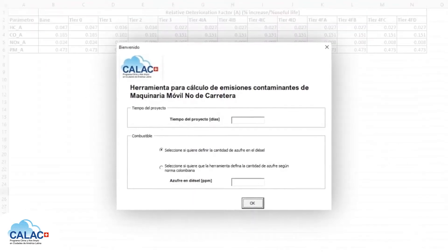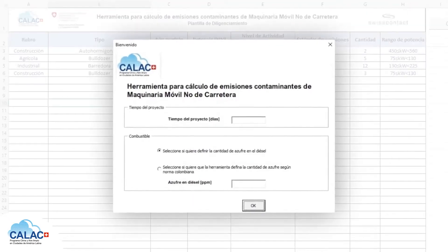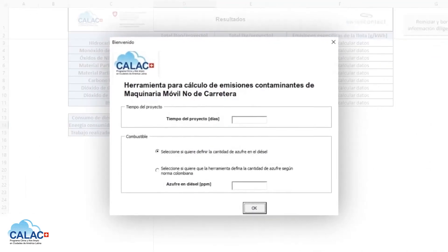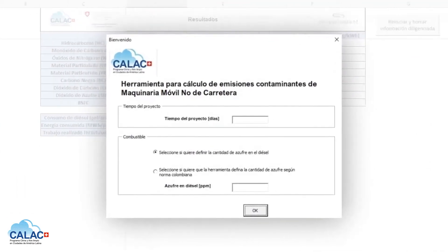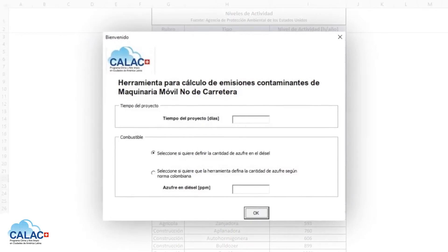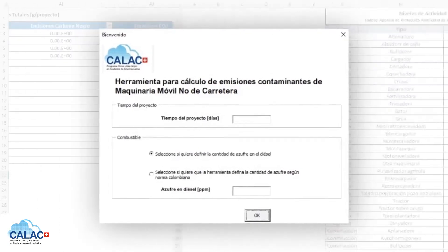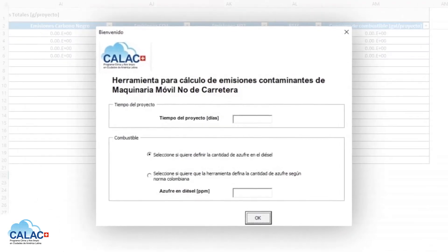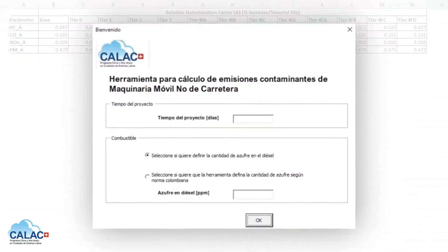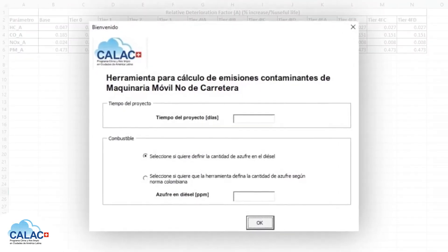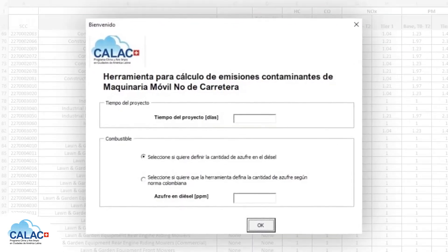Calac Plus seeks to provide tools that are both versatile and easy to use in a software that is widely available and that can be used from any computer.